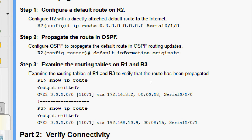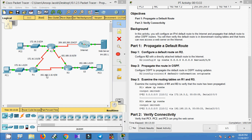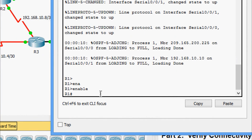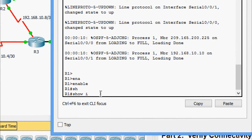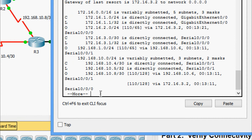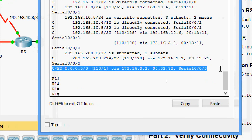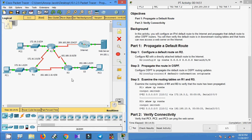Coming to Step 3: examine the routing tables on R1 and R3 to verify that the route has been propagated. We use the command 'show ip route'. On device R1: enable, then show ip route. We can see that the default route has been propagated and updated in R1's routing table. Now we will check it on R3.